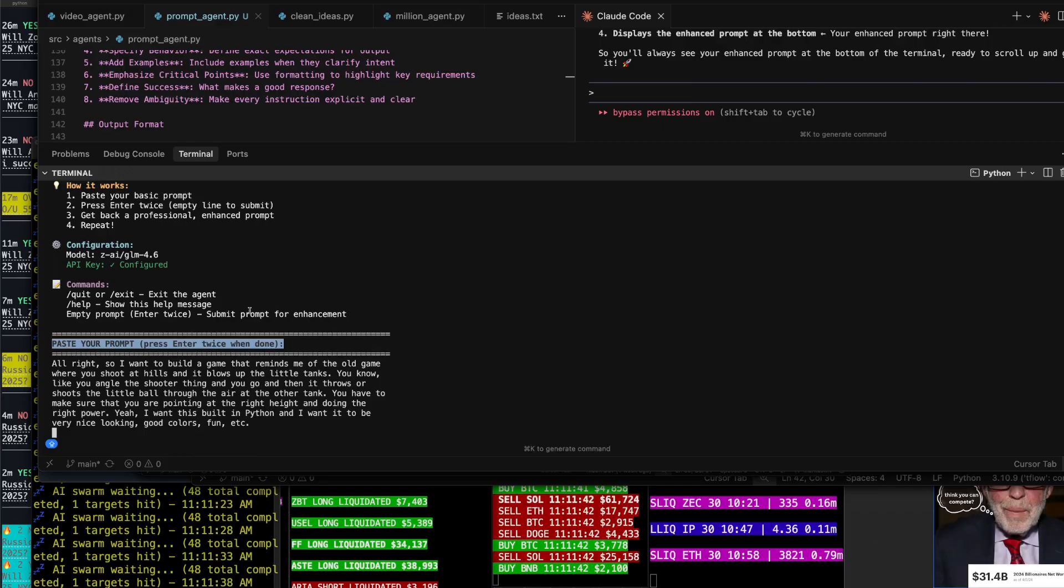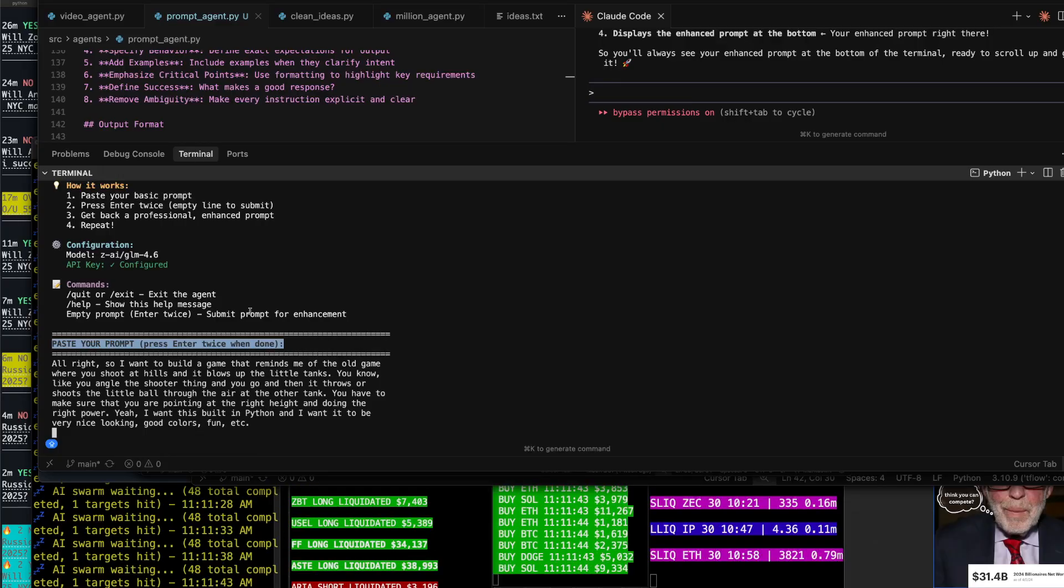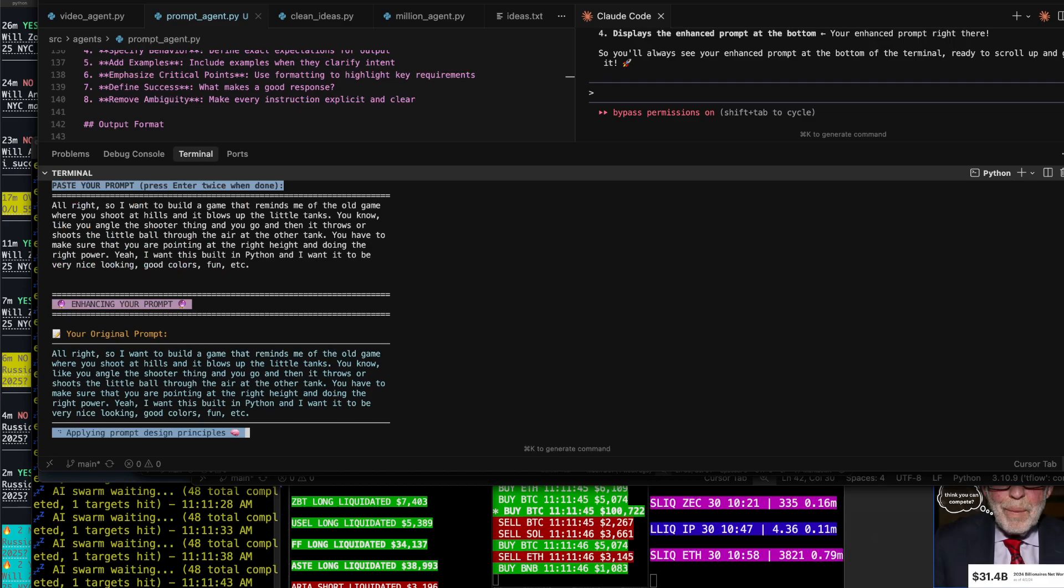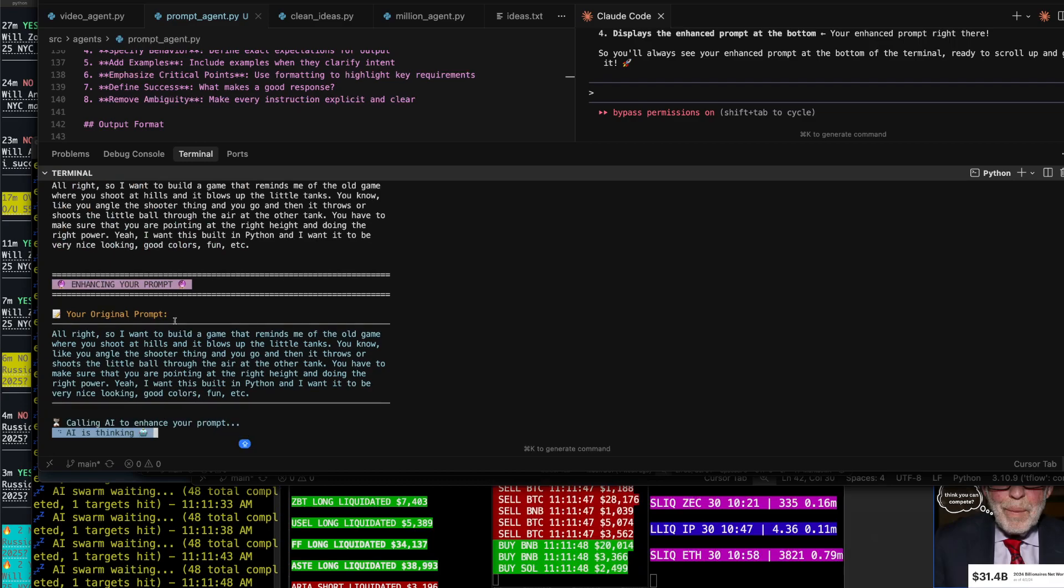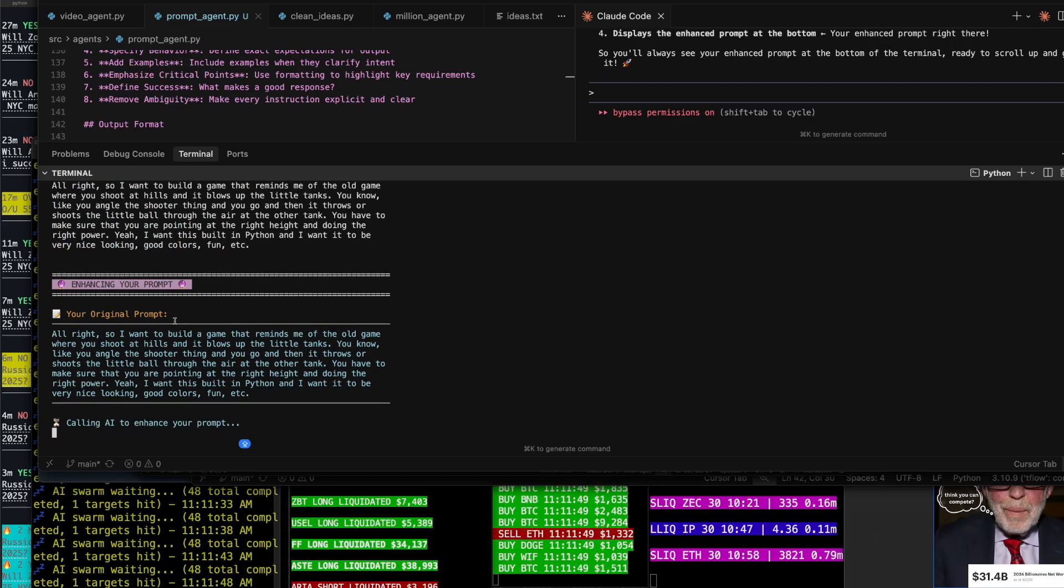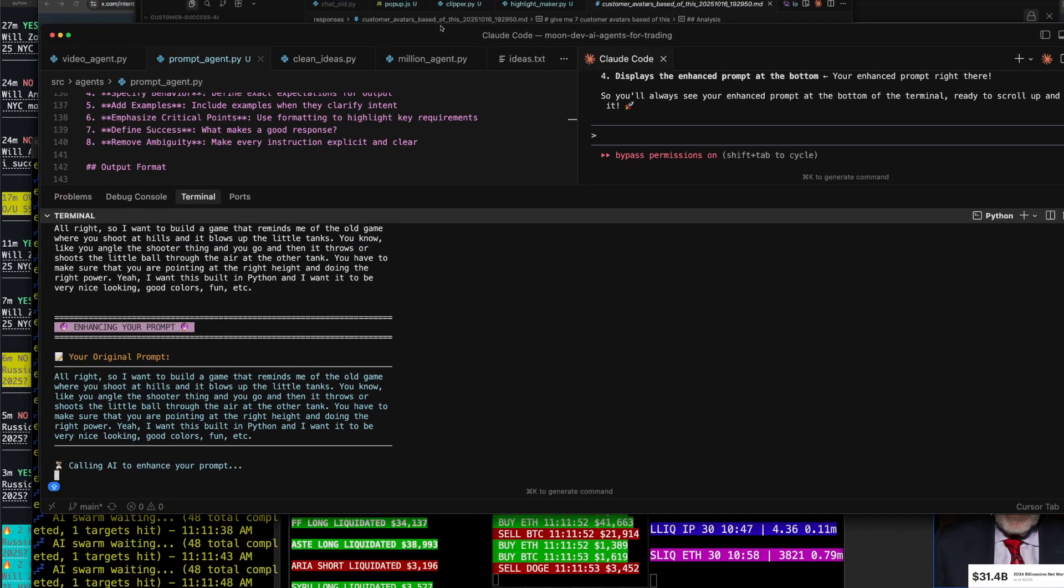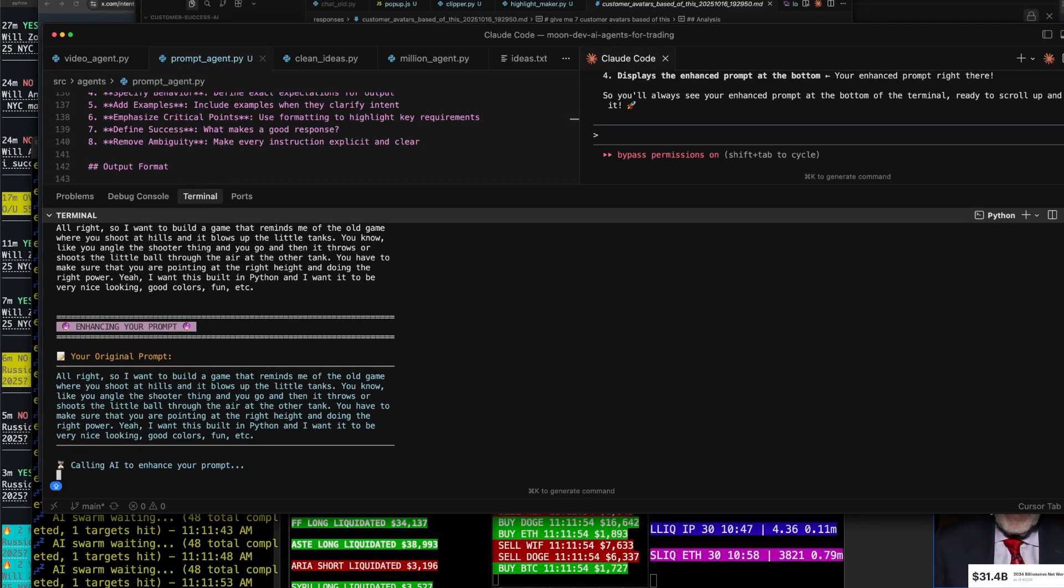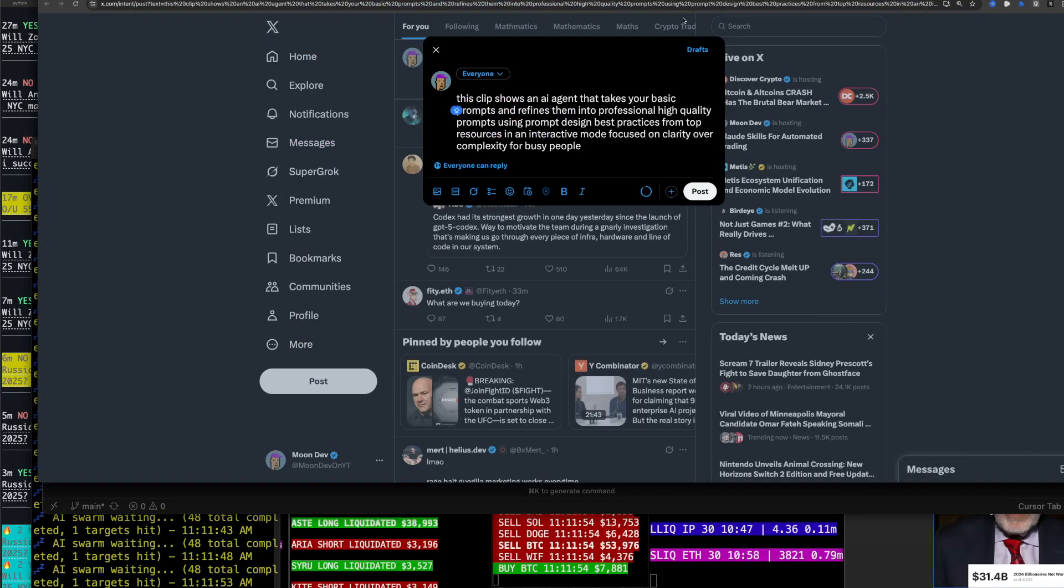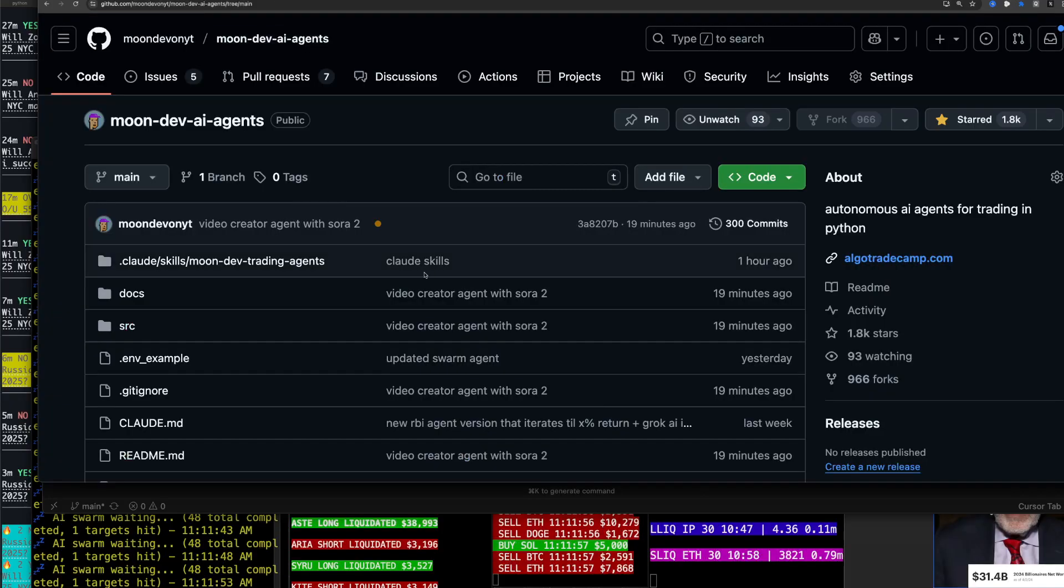So with this you're able to build faster, you're able to make sure that everything is done perfectly. This is using Open Router. All the code's in the GitHub, because everything that has to do with AI agents...